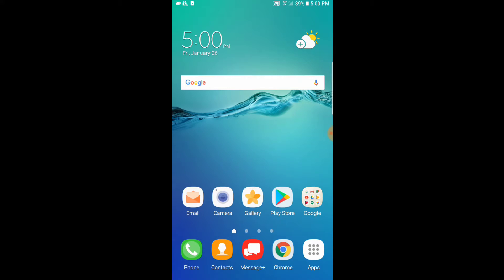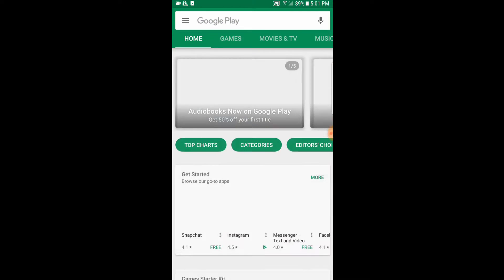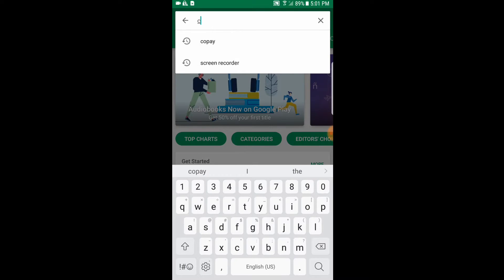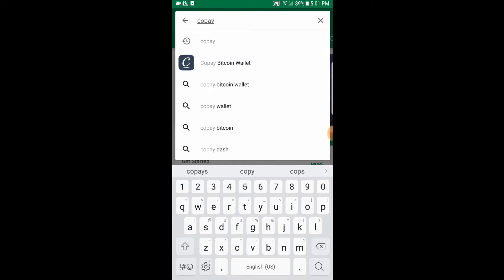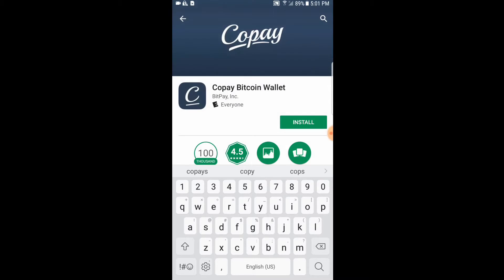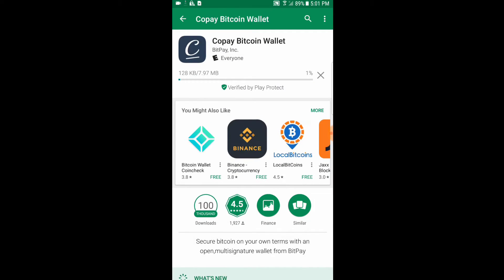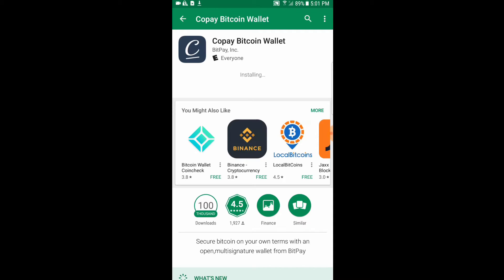First I'm going to click on the Play Store icon to pull up the Play Store, and in the top search bar we're going to type in Copay. It should be this one here on the list — Copay Bitcoin wallet. Make sure it is by BitPay Incorporated. Go ahead and click install, and this will download and install itself. When it's done, go ahead and click open.